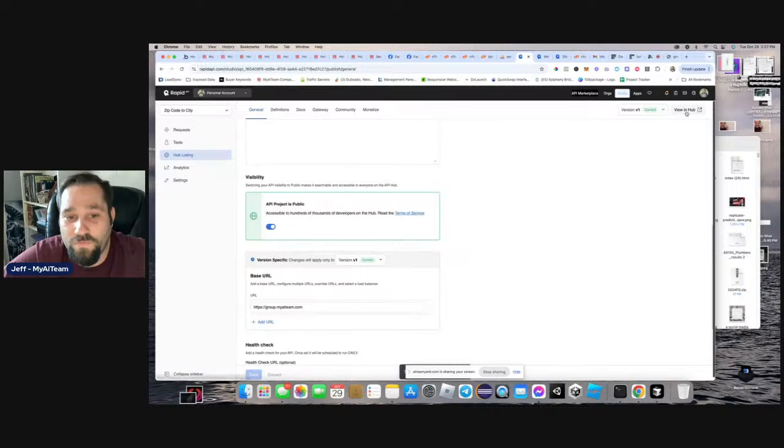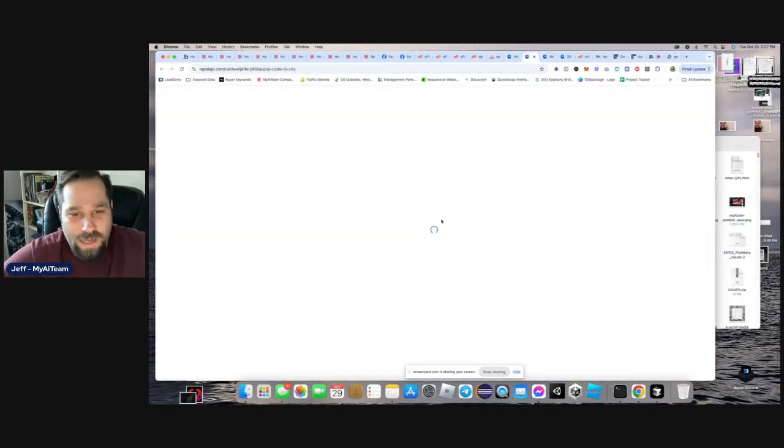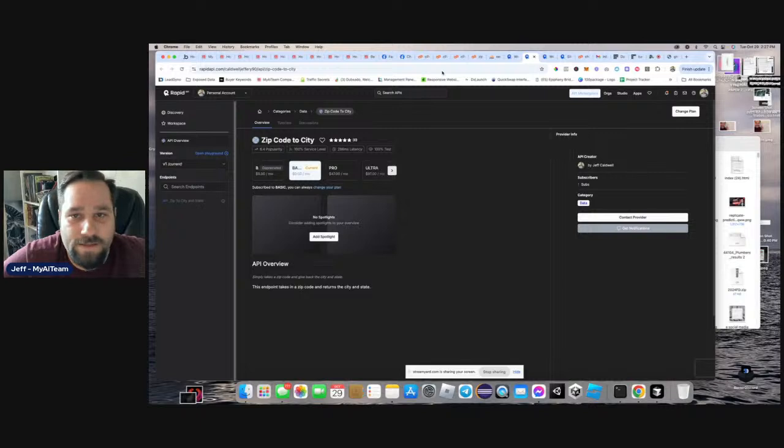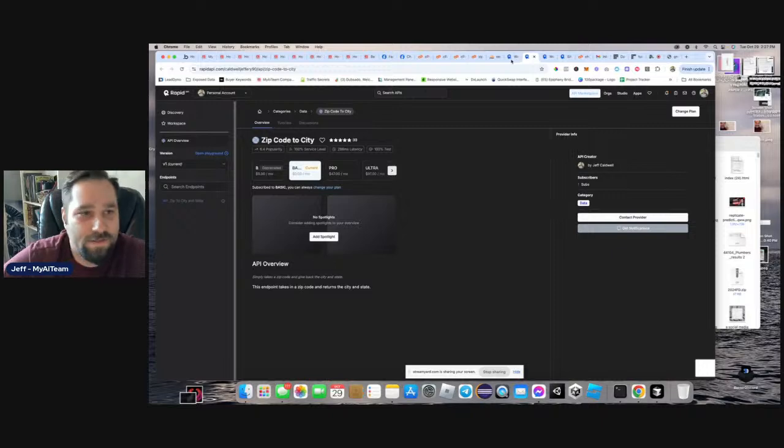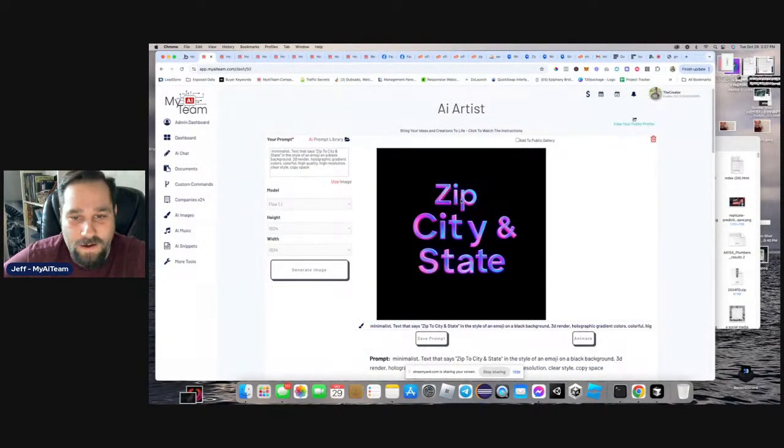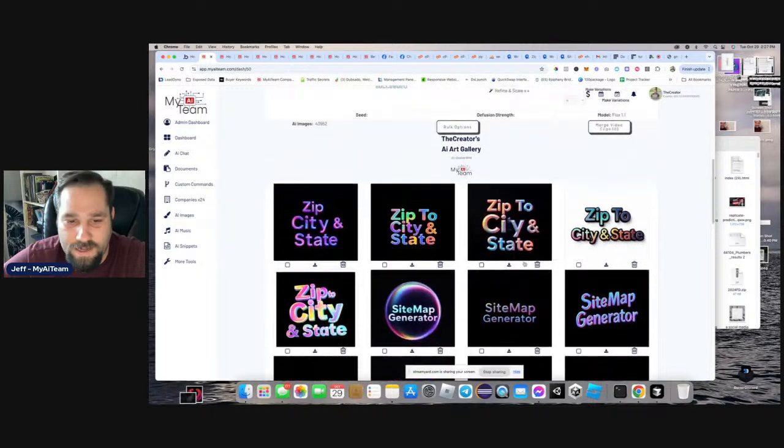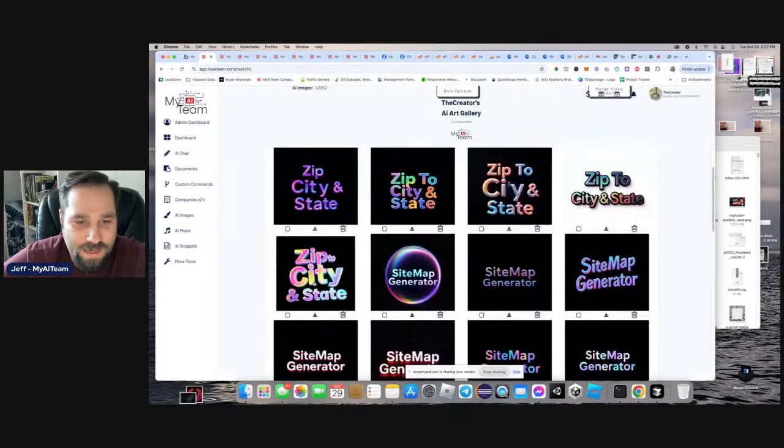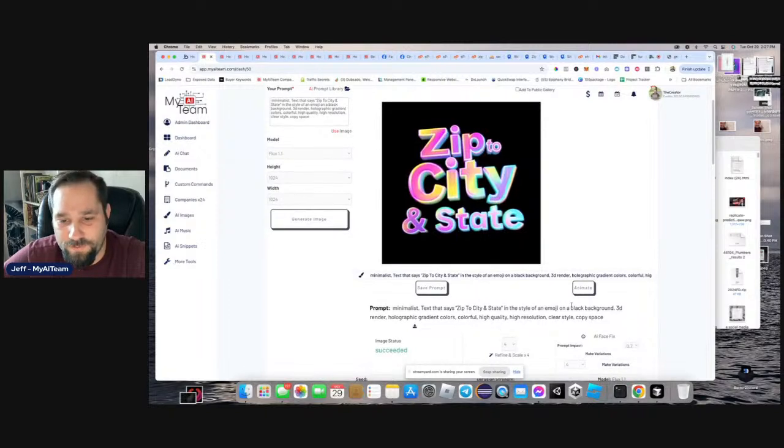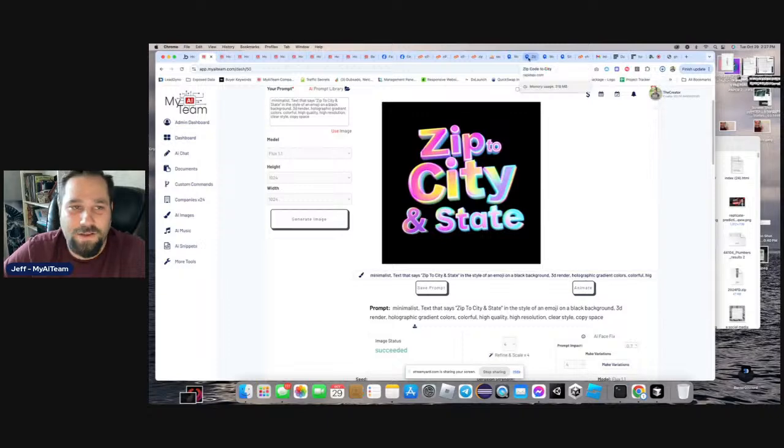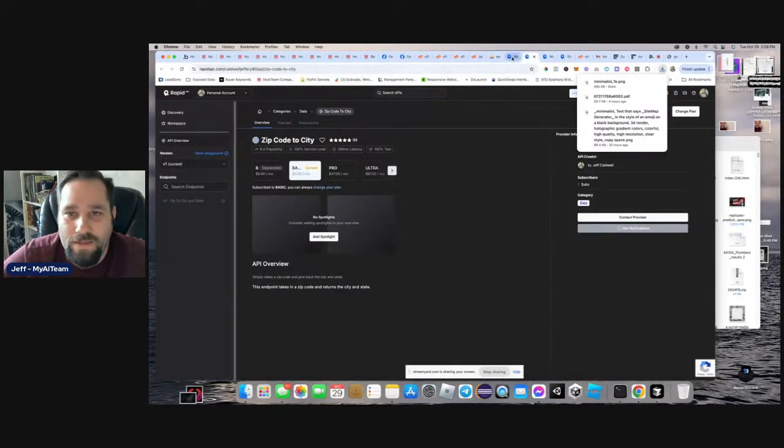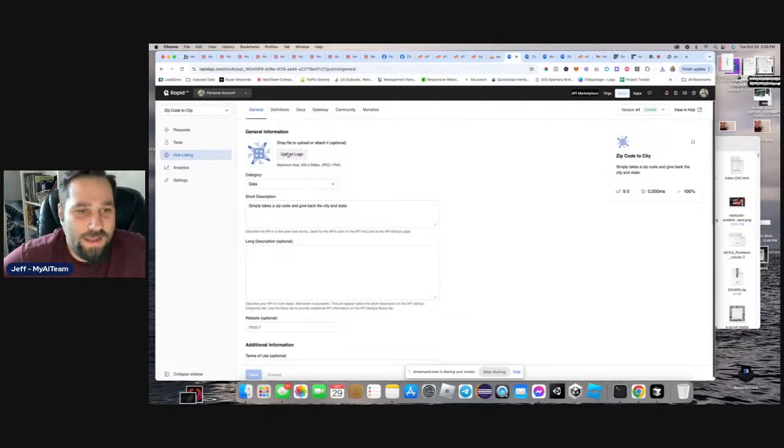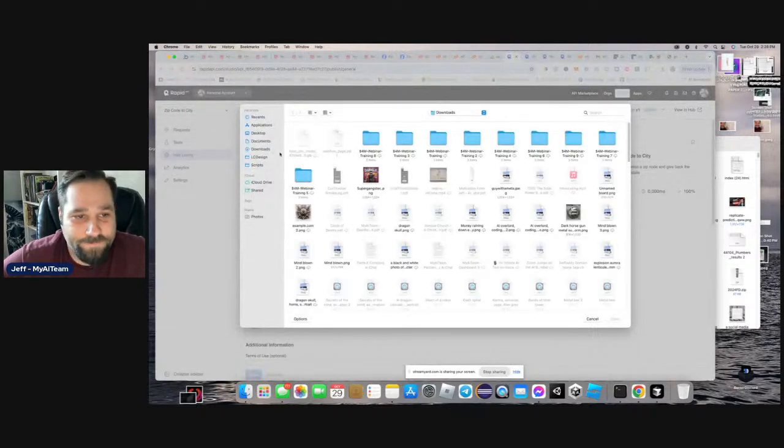And let's check out how our little logo turned out. And then we'll add our logo. Zip city and state. Nice. Super cool. Zip to city and state. Cool. These things are super cool. Super simple. I will download this one and use that. Go back to my rapid API and use that as my logo. And pretty much that is how we create an API on rapid API.